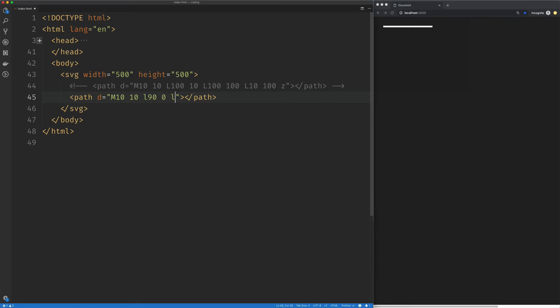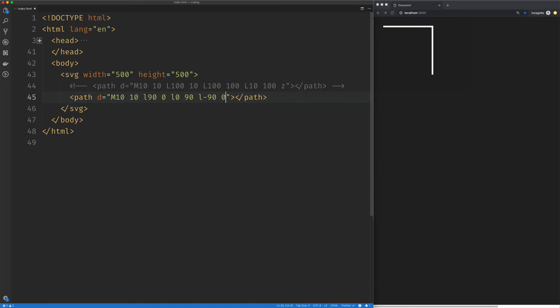We're going to do another one where we don't want to change the X, but we want to add 90 to the Y. Then we're going to go left. So we're going to say negative 90 on the X and no change on the Y. And then we'll just close that with our Z.